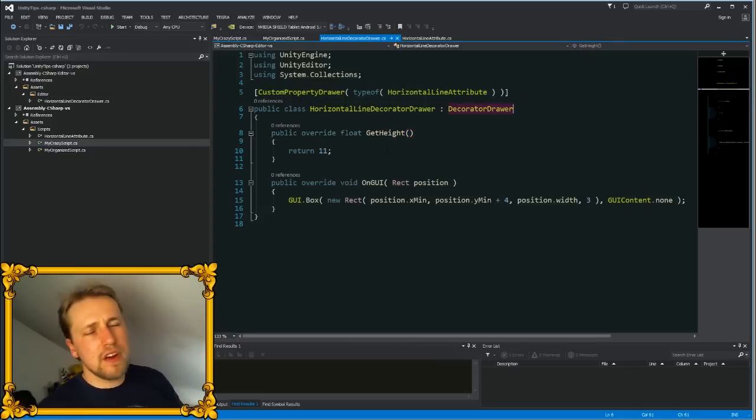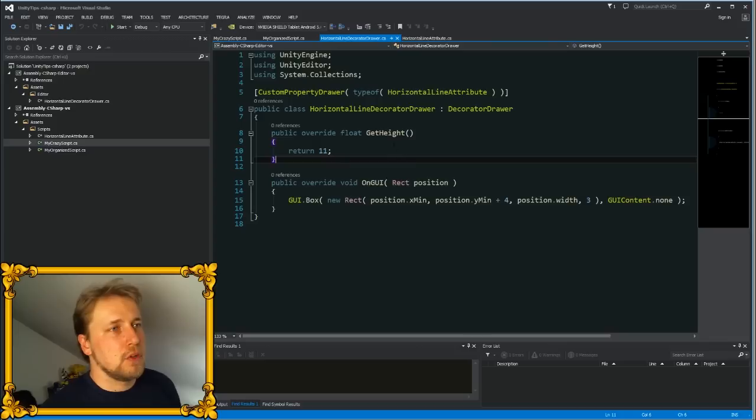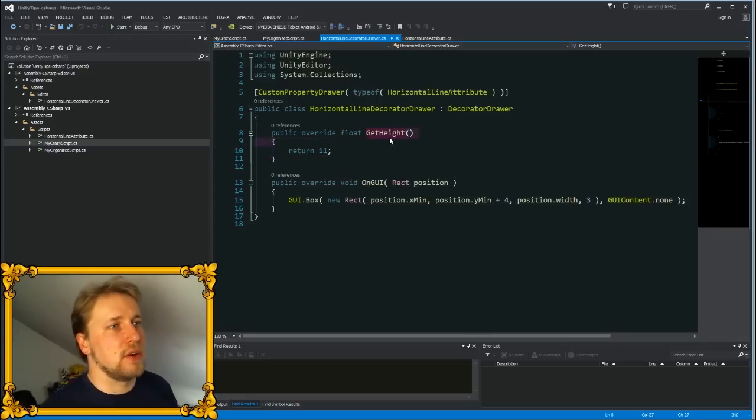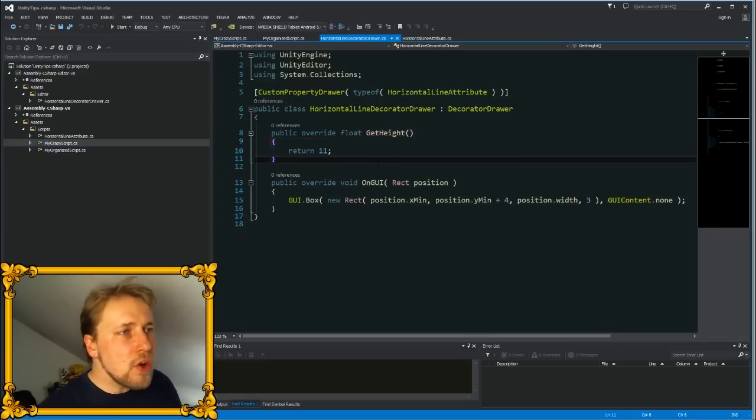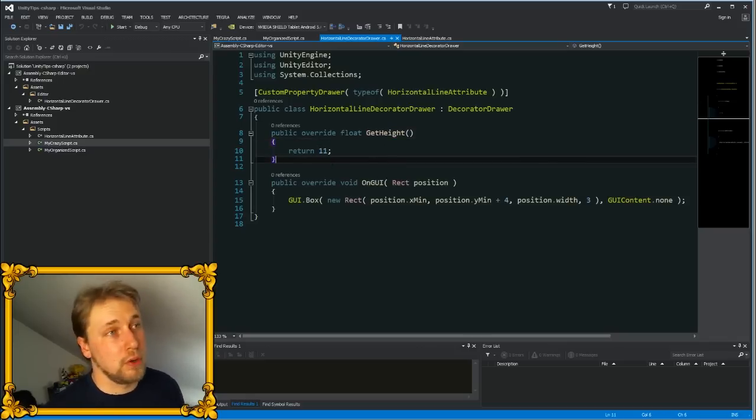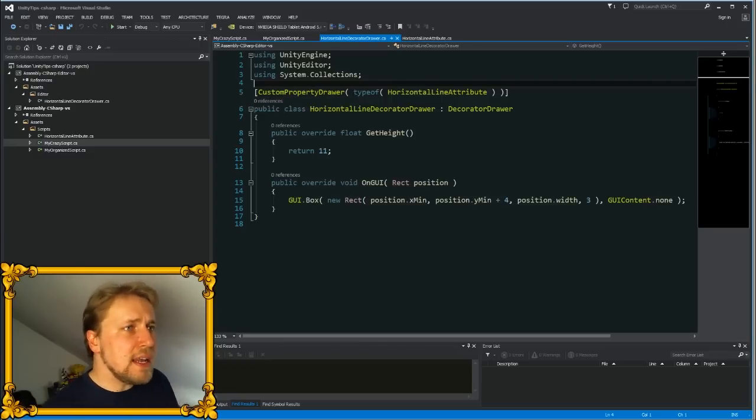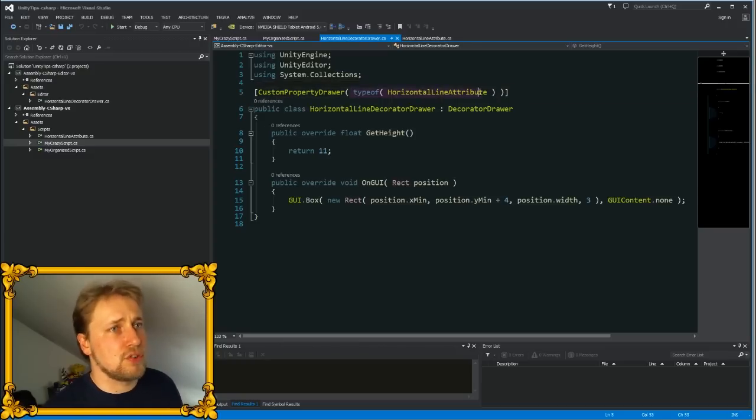Then you create your class that extends the decorator draw, and it has two very simple methods. You overwrite GetHeight that basically just tells Unity how high your decorator is, and you overwrite OnGUI to draw whatever you want. And finally, by declaring this custom property draw, you can link your draw to your attribute and so it is displayed in the inspector.